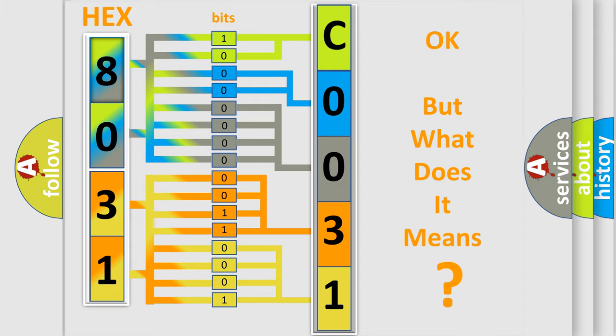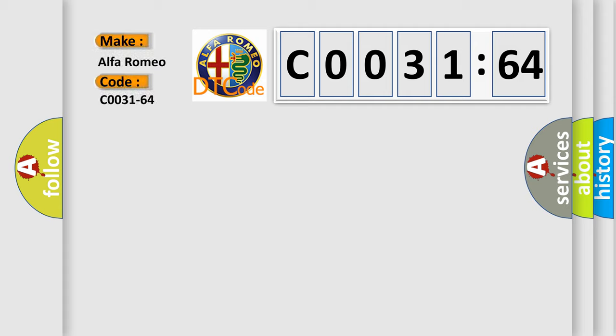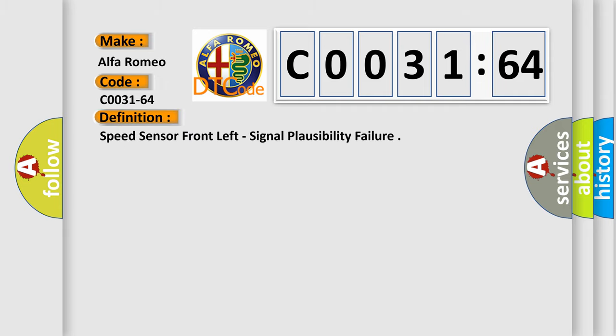The number itself does not make sense to us if we cannot assign information about what it actually expresses. So, what does the diagnostic trouble code C0031-64 interpret specifically for Alfa Romeo car manufacturers?